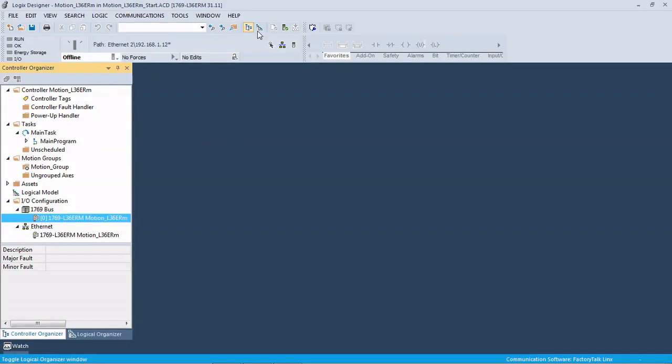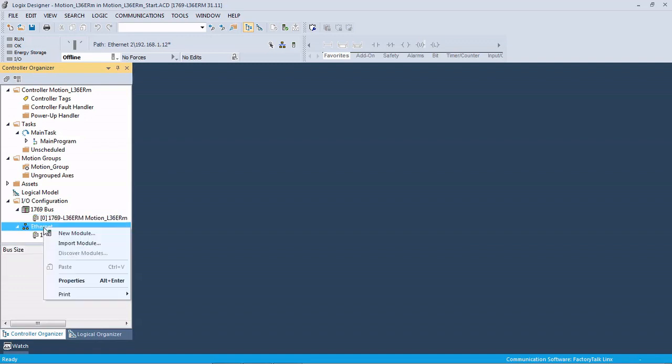Okay, so here we are in Logix. We have a project started with our 1769 L36 ERM. We have yet to add the drive, so that's what we're going to do first. Just like adding an I/O module or in our PowerFlex 525 demo video on YouTube for speed controlling drives or VFDs.